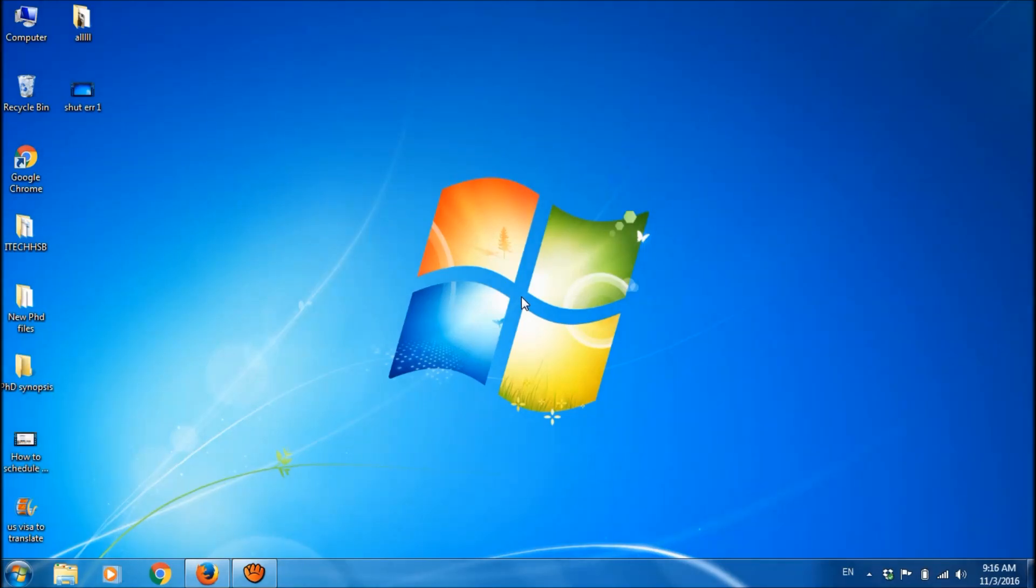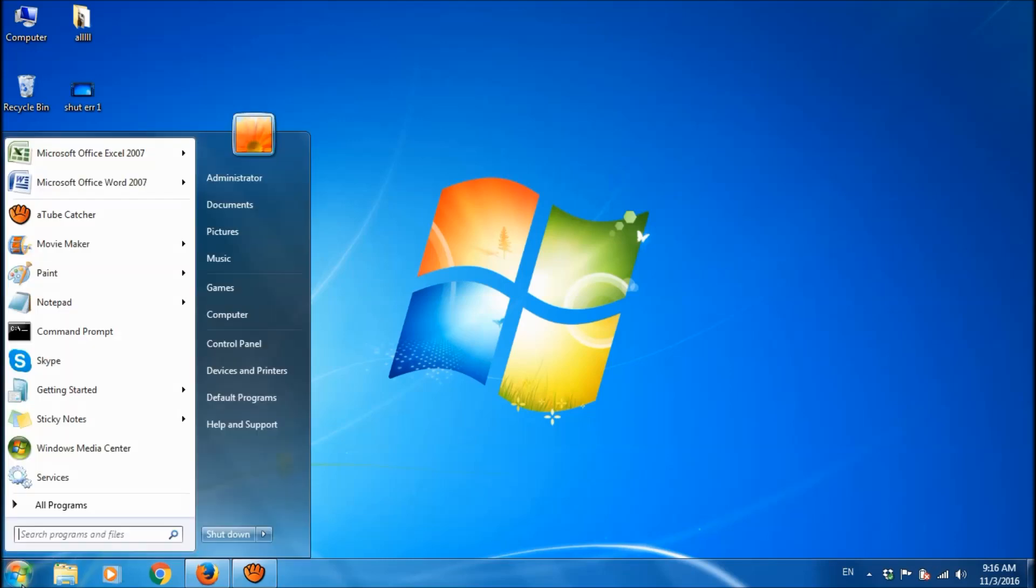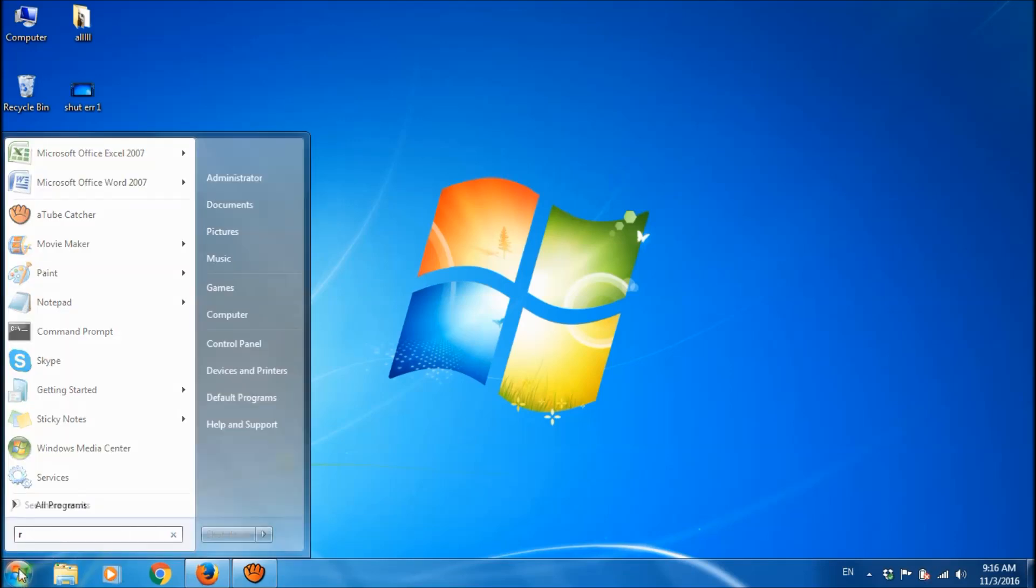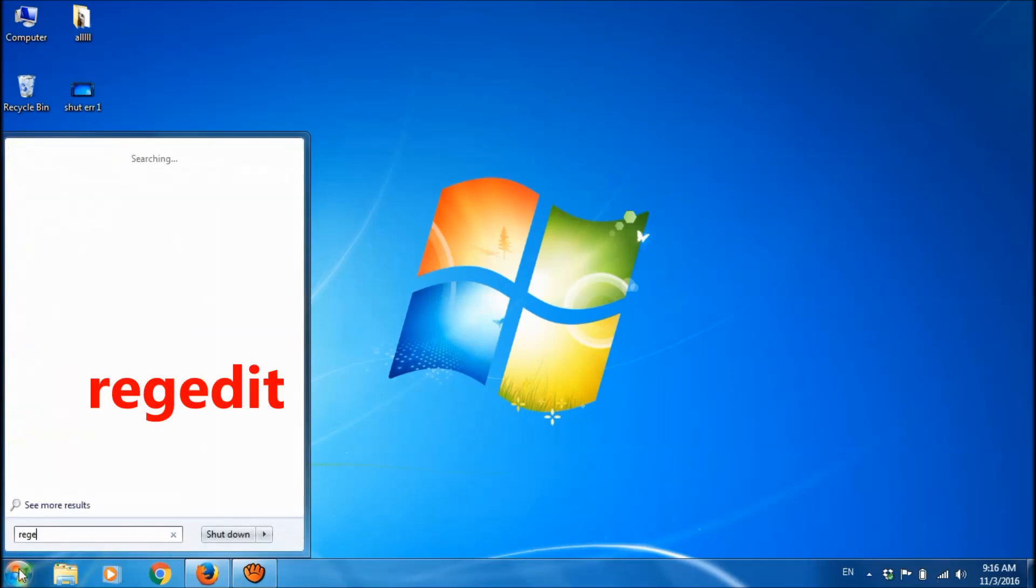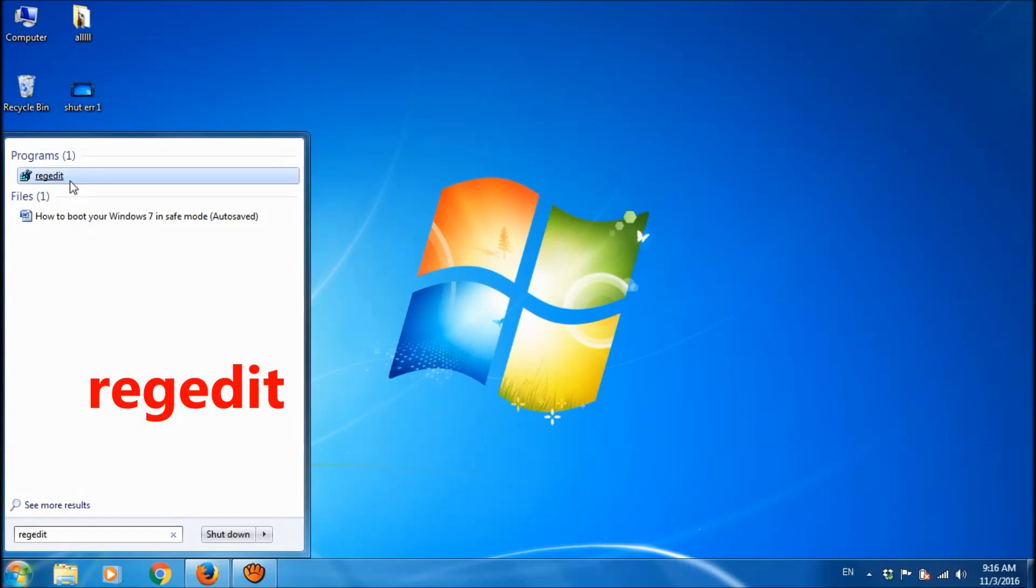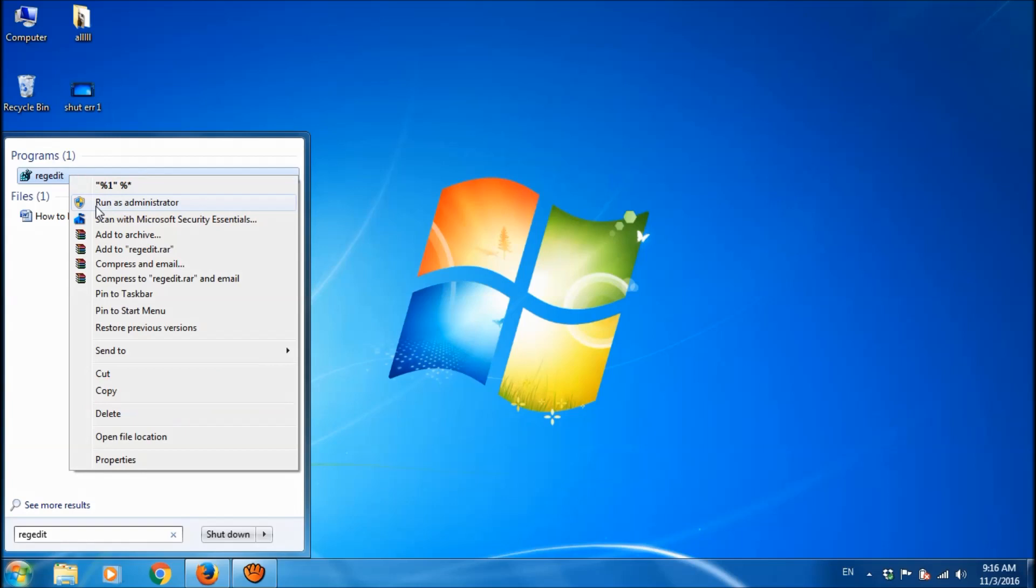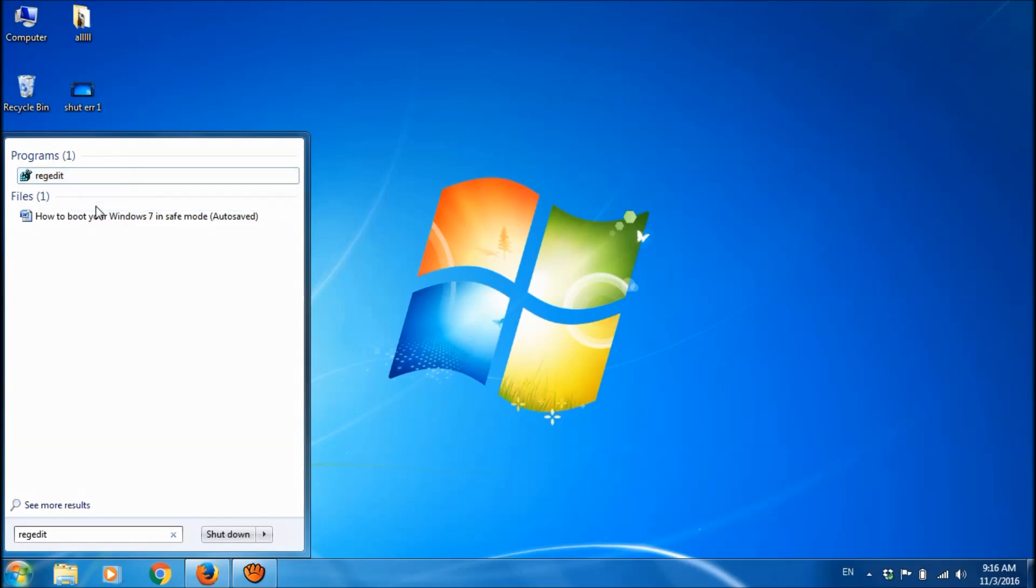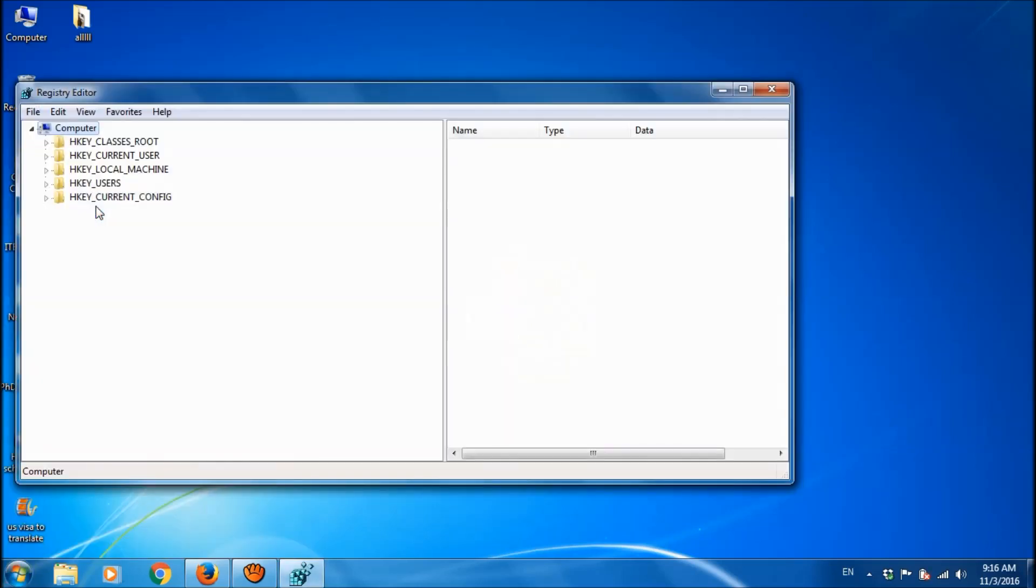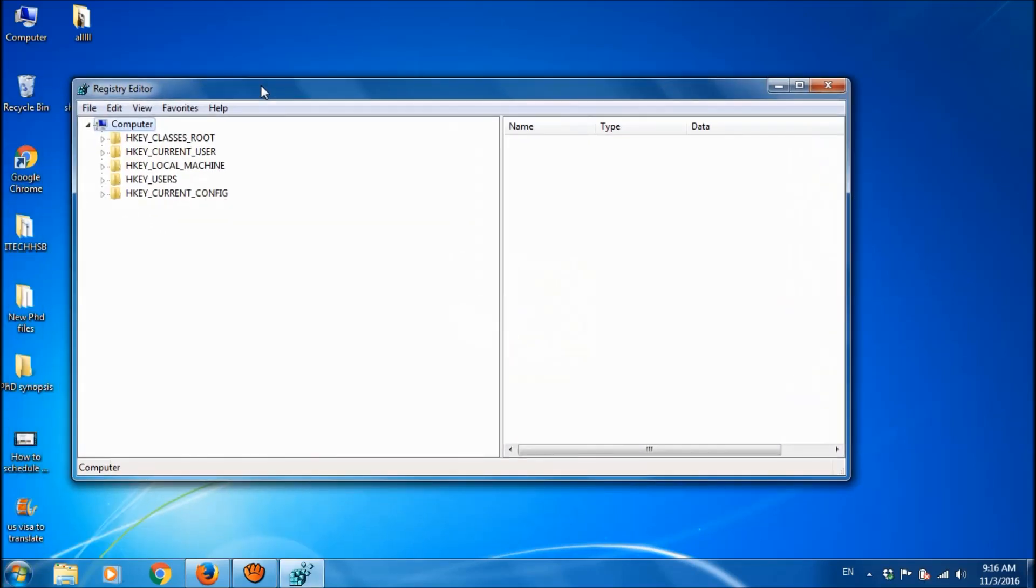If this fix doesn't work, then please try this second method. For this, go to the registry, so click on start menu and then type here regedit. Right click on regedit and choose run as administrator.